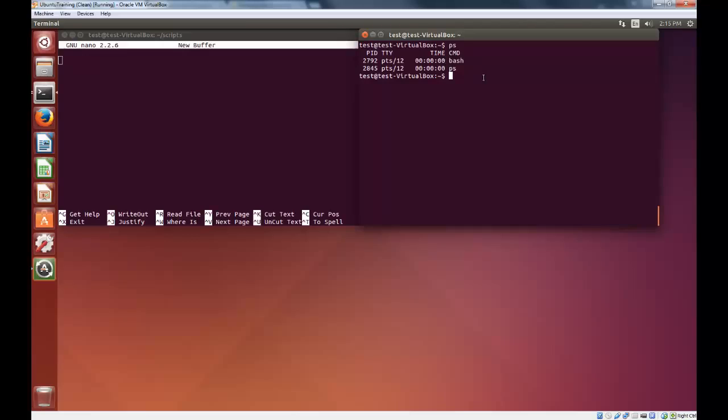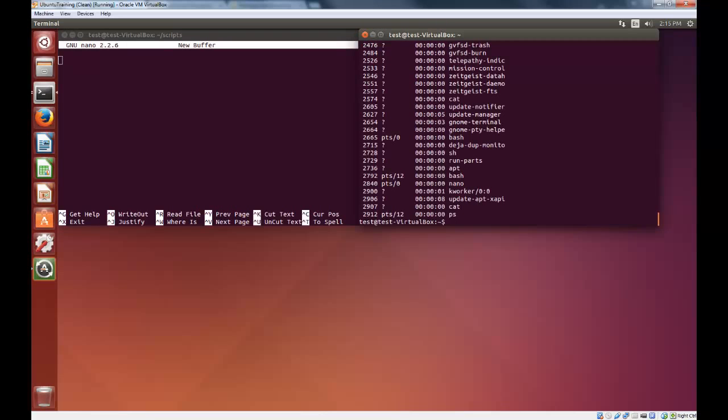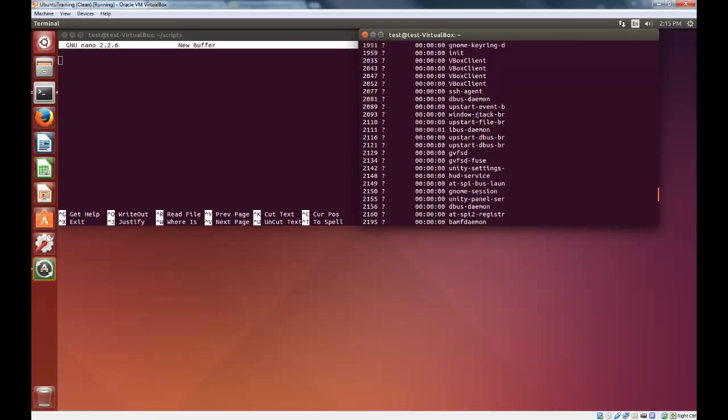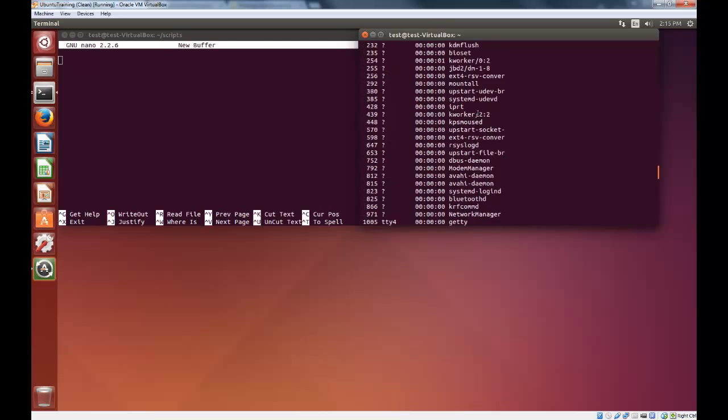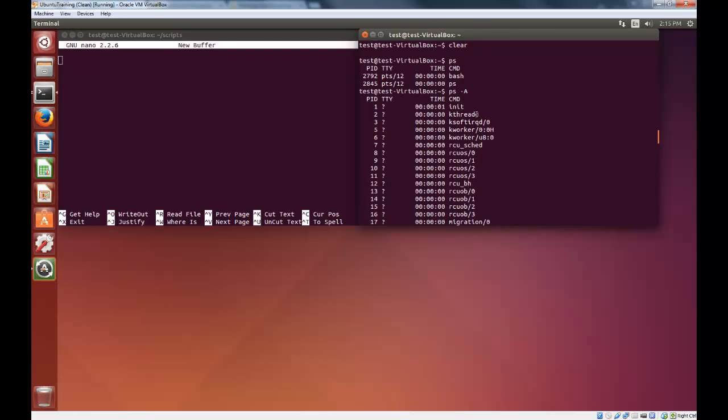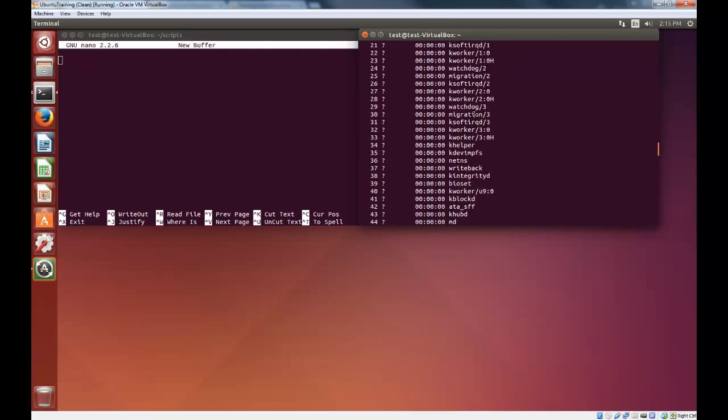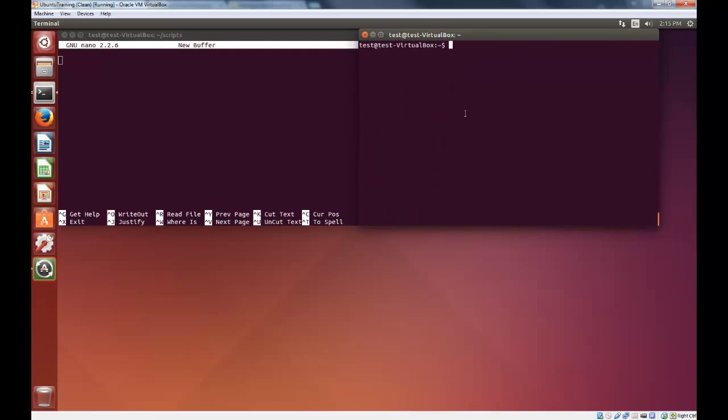What happens if we want to see all the processes that are running on the system? We can simply type ps -A, it's got to be a capital, and hit enter, and you can see this extremely long list of commands and processes which are running.